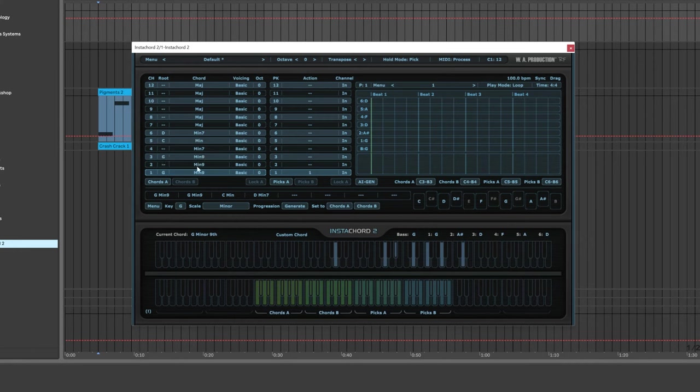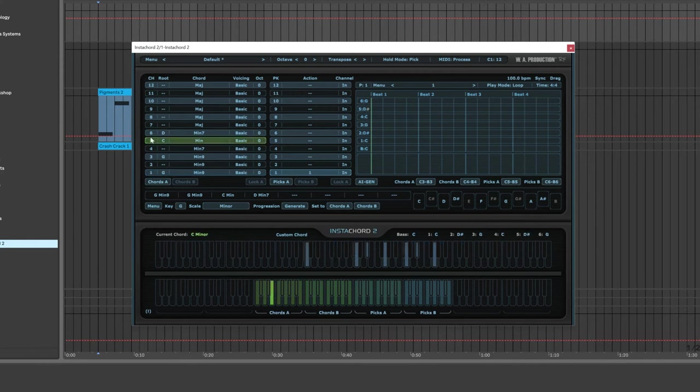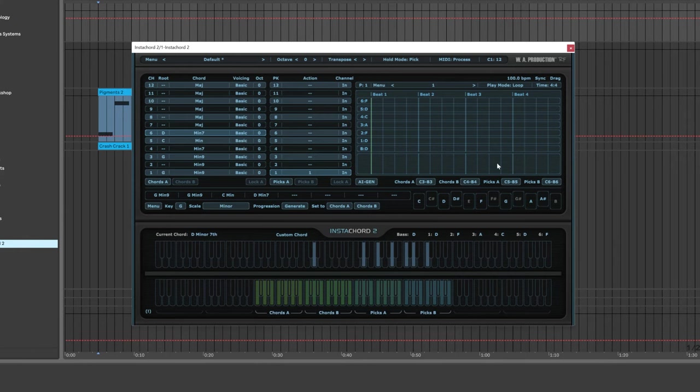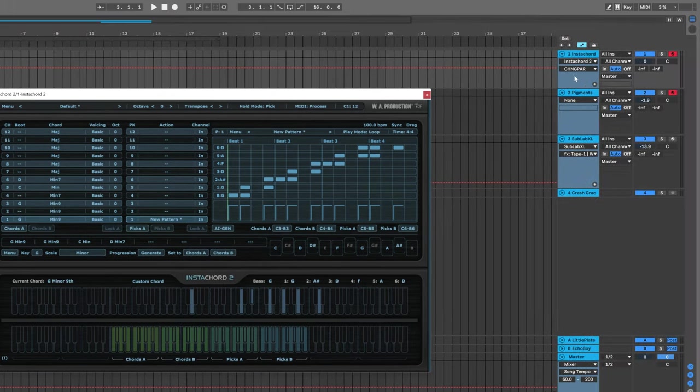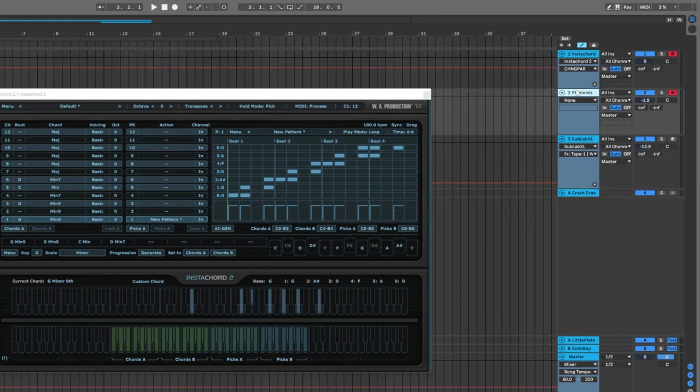As I hit those, you'll notice right here these are the chords that are going to be used by whatever pattern we set over here. We can use AI generation to make something. We're not going to hear anything because it's not routed to anything. I'm going to take my Instacord and send it into Pigments.